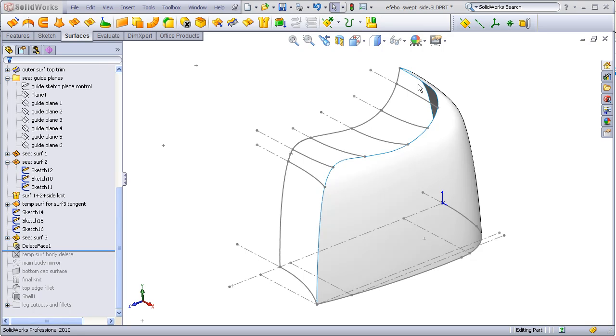I'm going to start with the front boundary, because generally I like to start with boundary surfaces and then finish with fill surfaces.